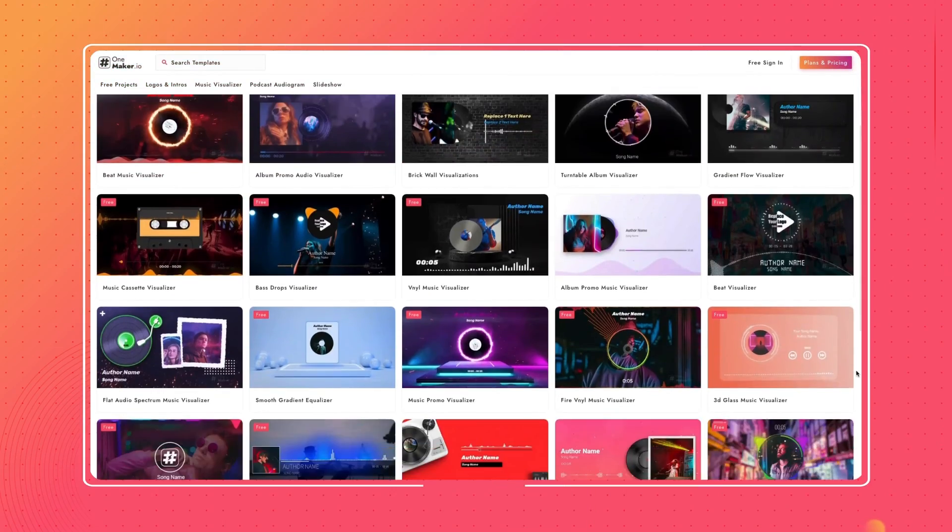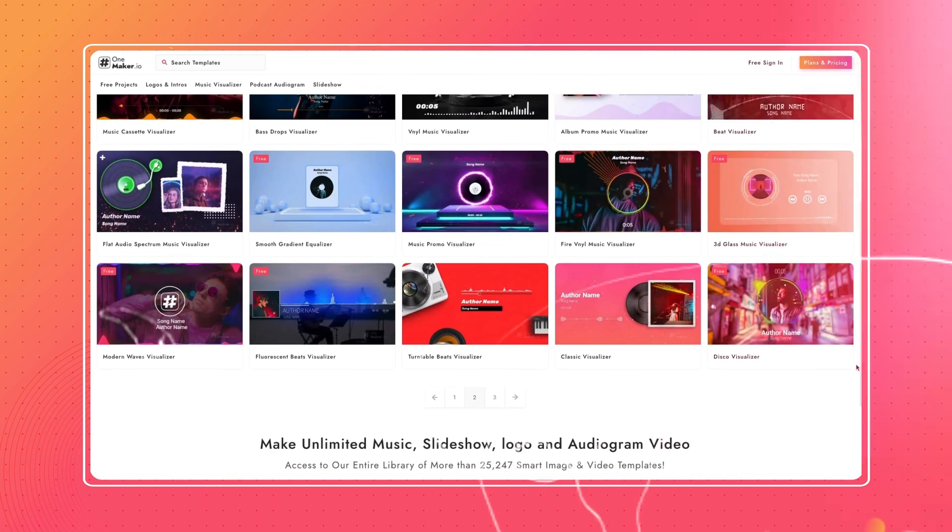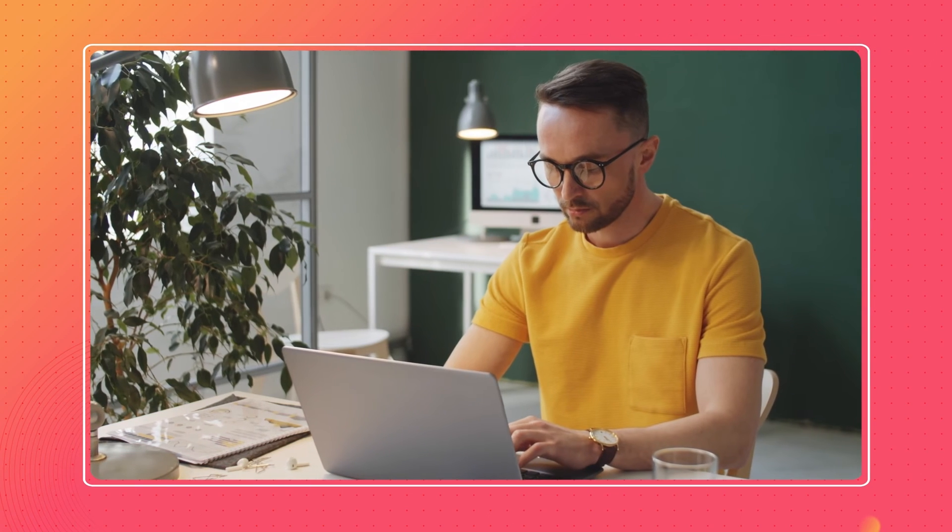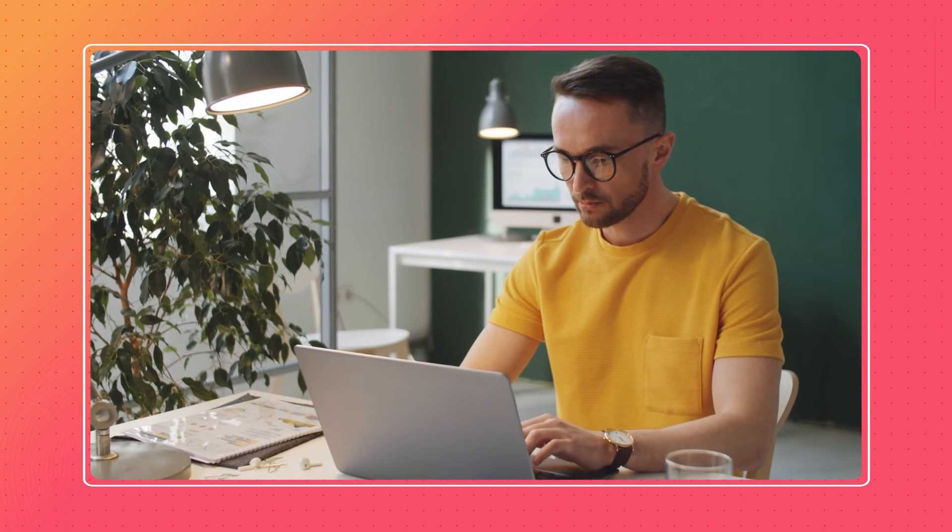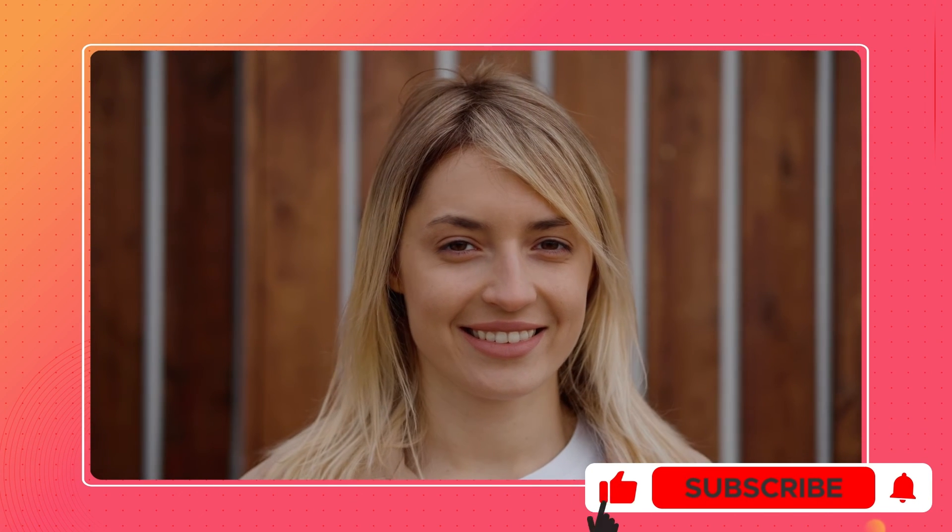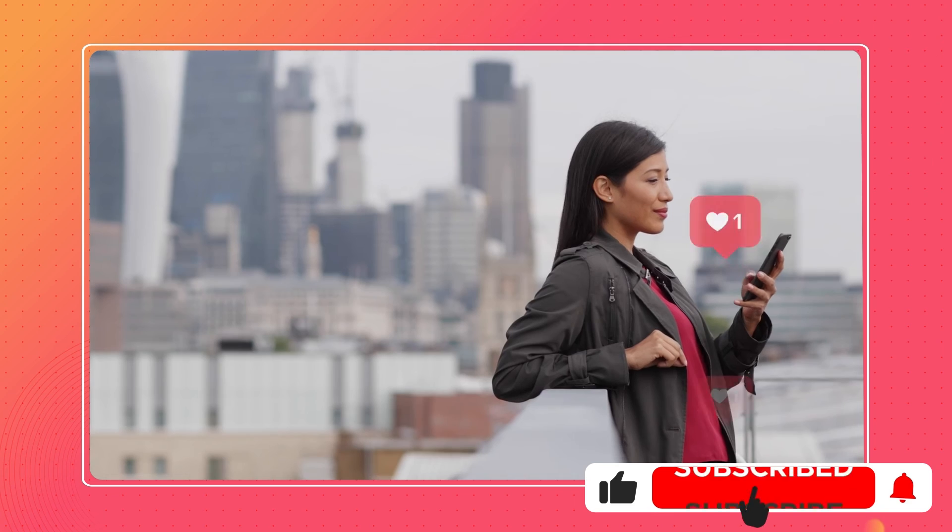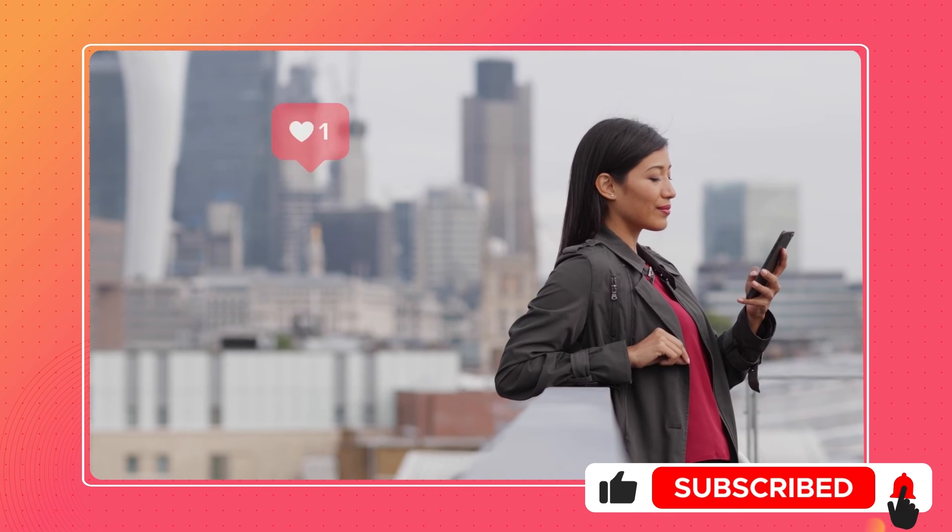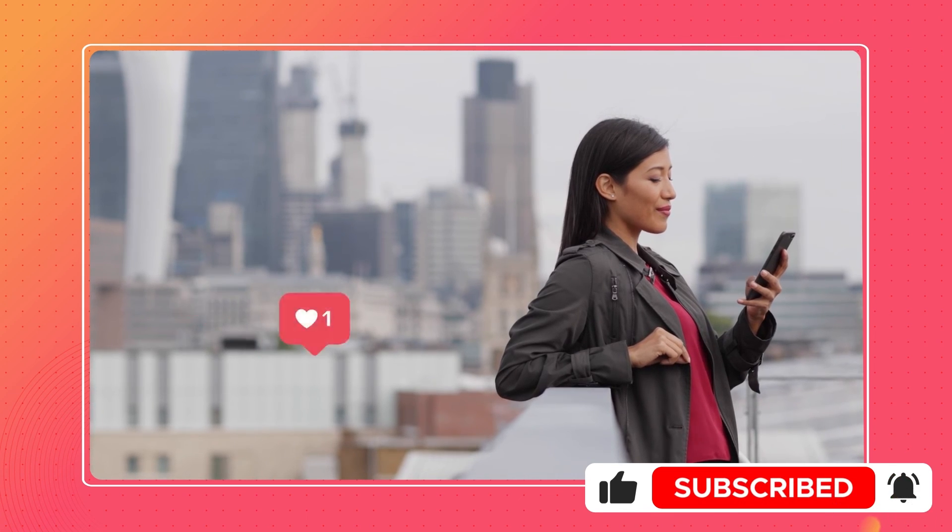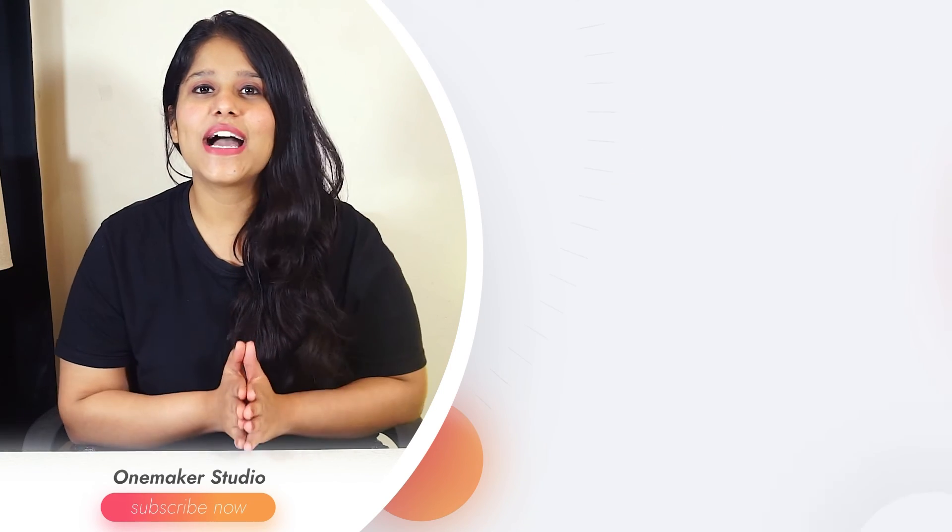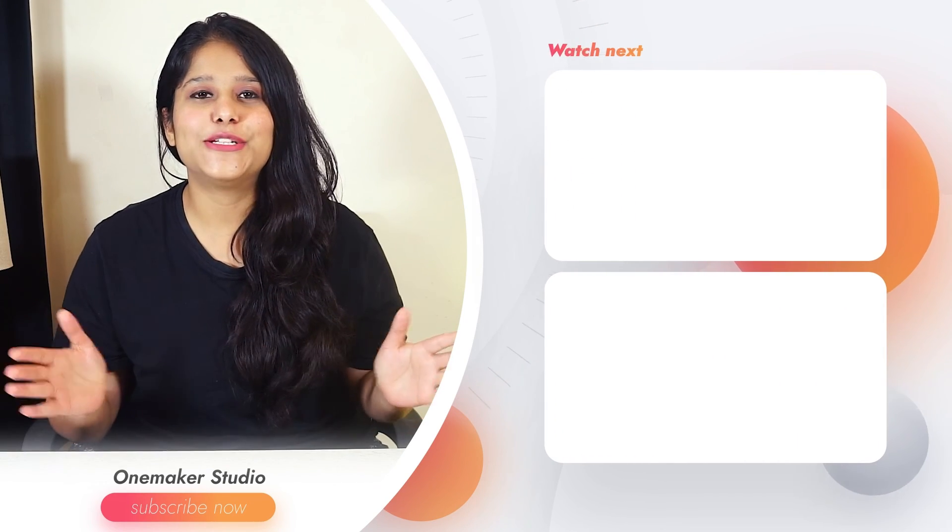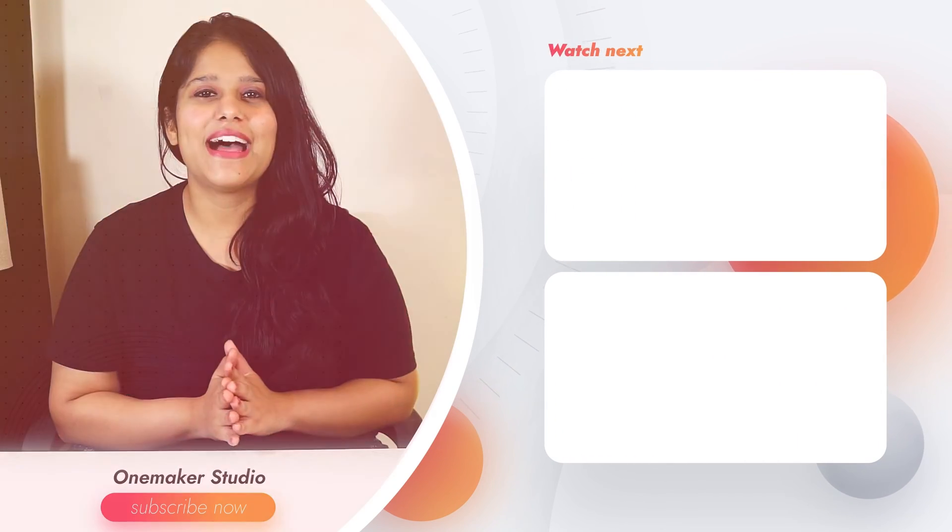You see how easily you can create the audio spectrum effect without using After Effects. You can also check out more templates like this on onemaker.io. Let me know down below in the comments if there is anything specific that you want us to cover. If you like this video, click to like and subscribe to our channel. So that's it for now. I'll see you guys in the next video with another great value. Goodbye.